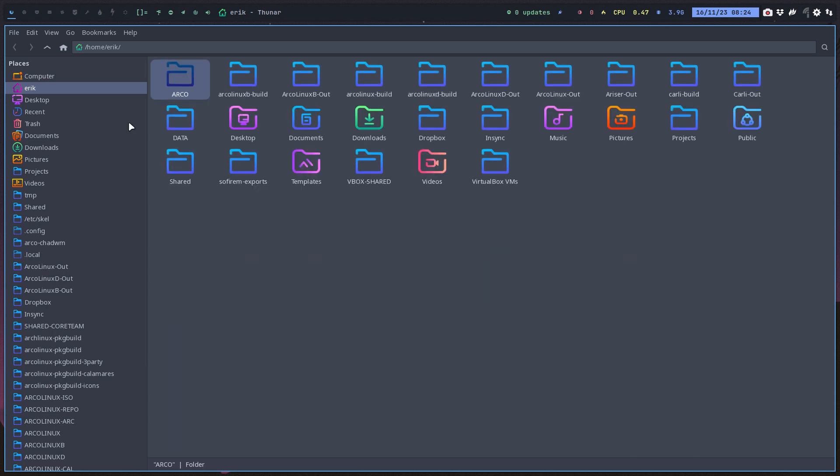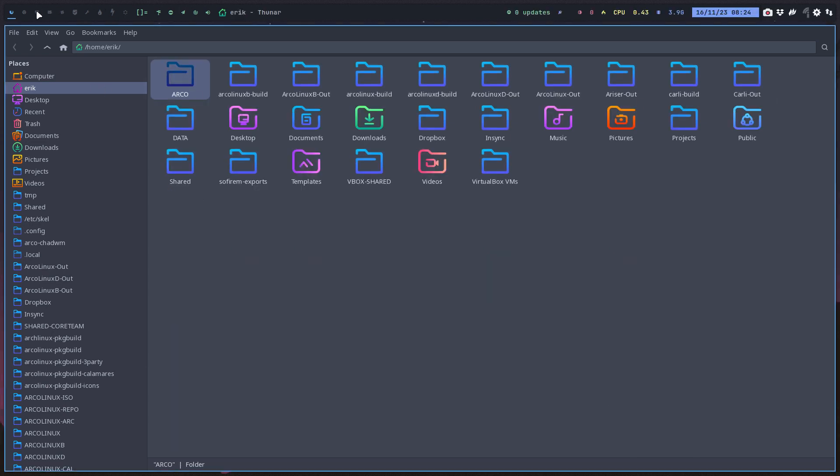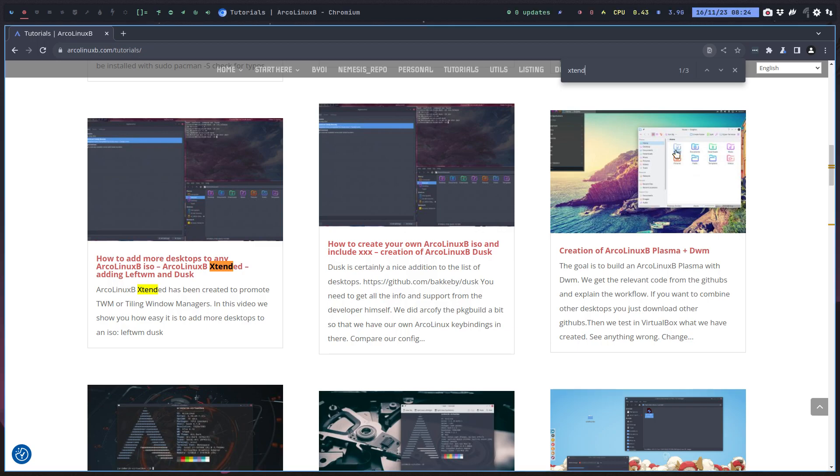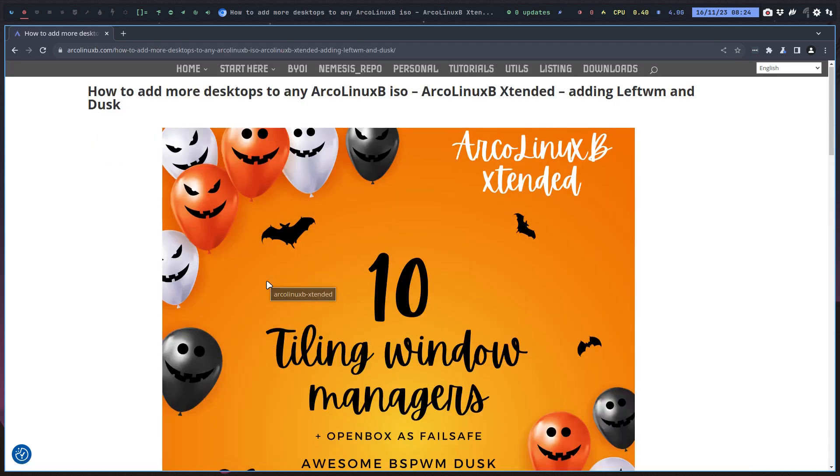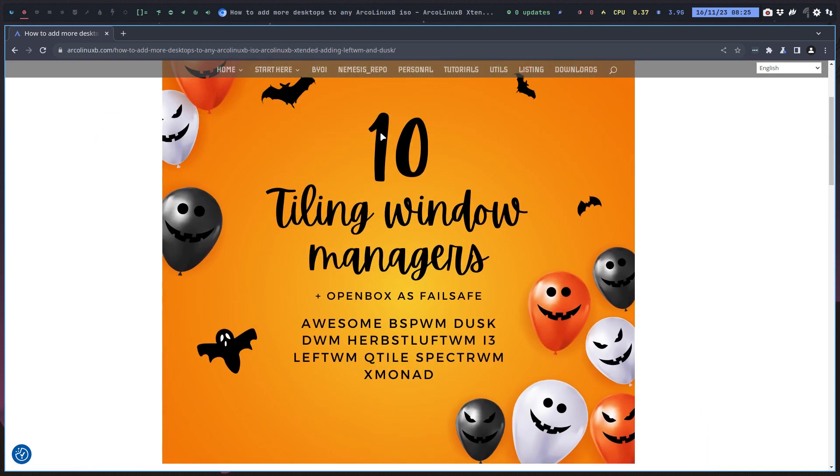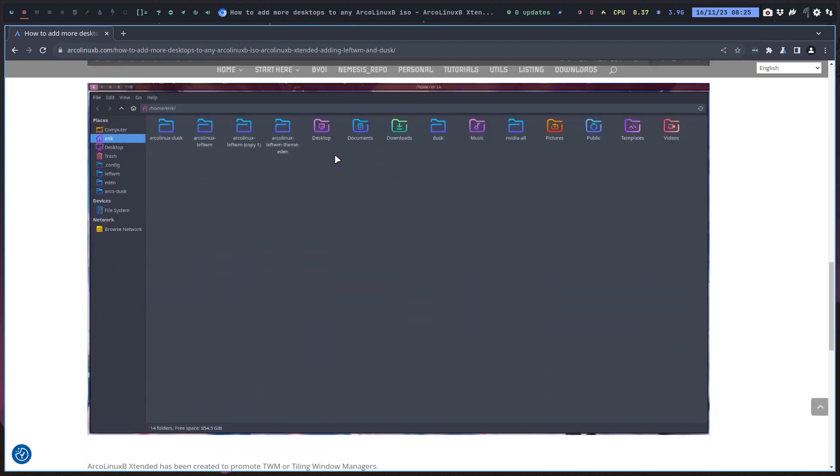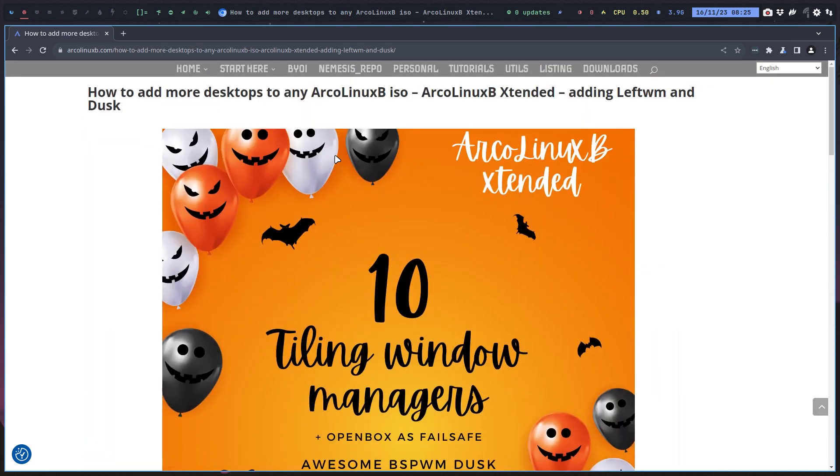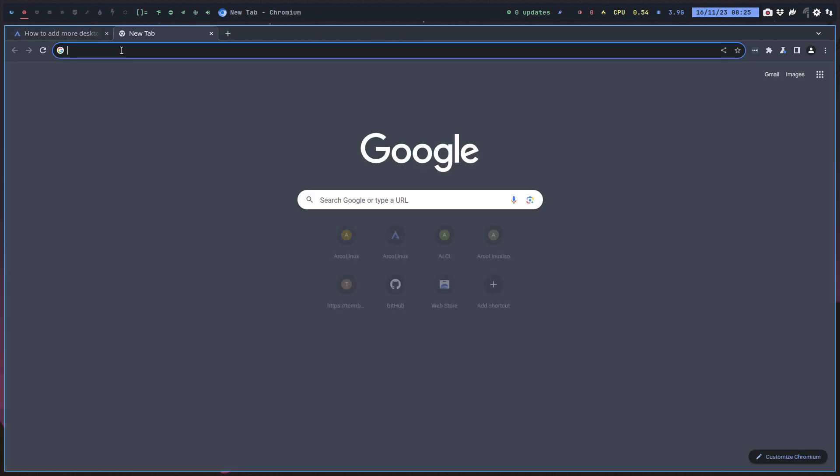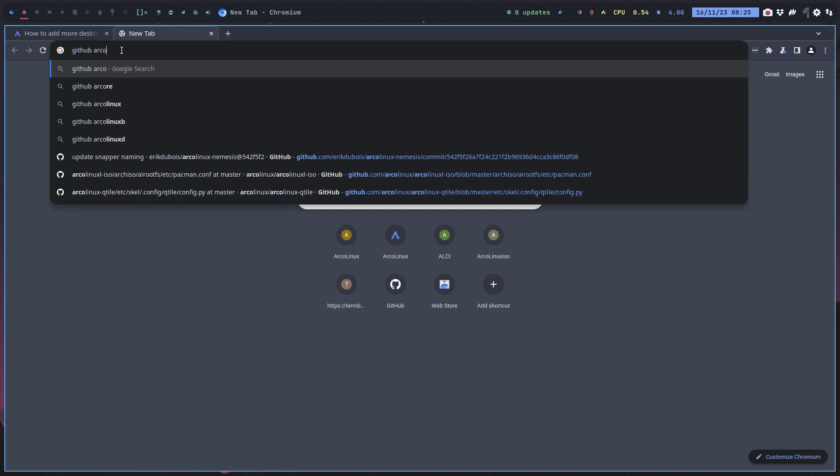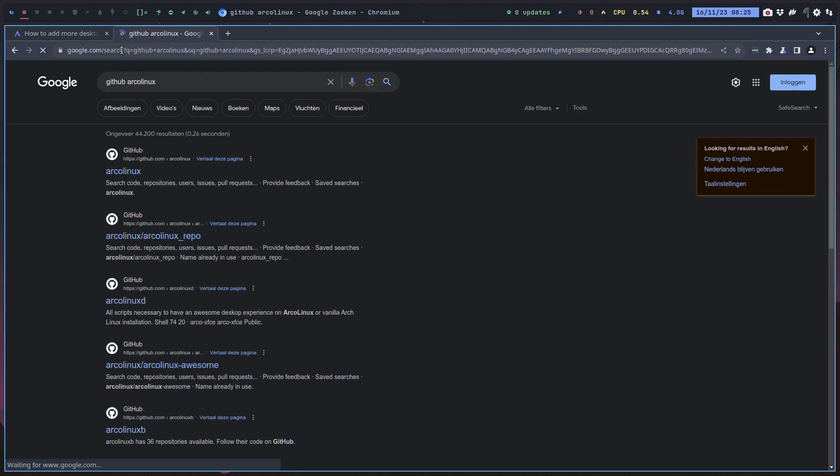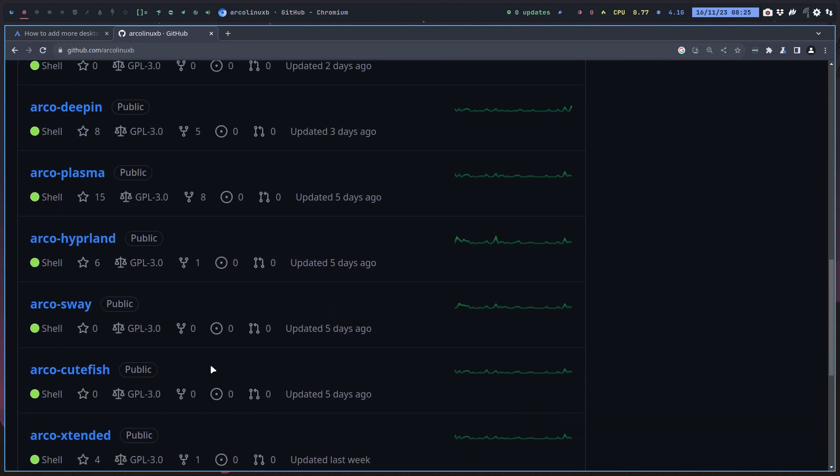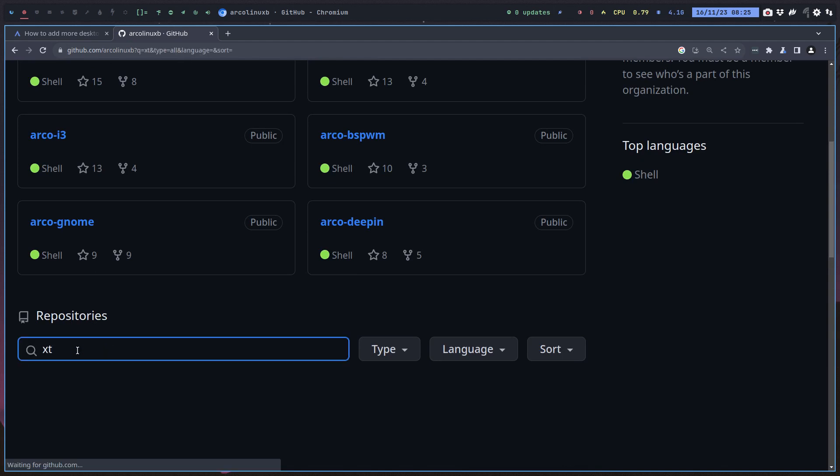I'm gonna move this to the right screen. ArcoLinux B extended - of course I have everything on my machine, but what you'll do is go grab the code. If you just type ArcoLinux like this, you get ArcoLinux repo, ArcoLinux D, ArcoLinux B - that's the one. Build your own ISO.